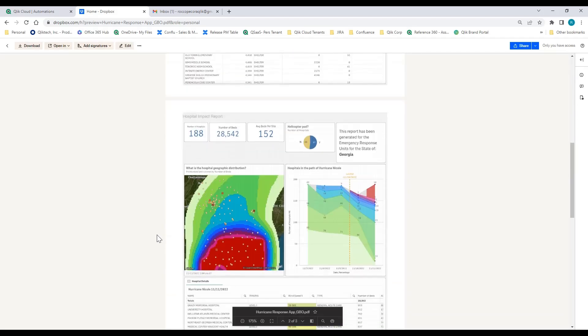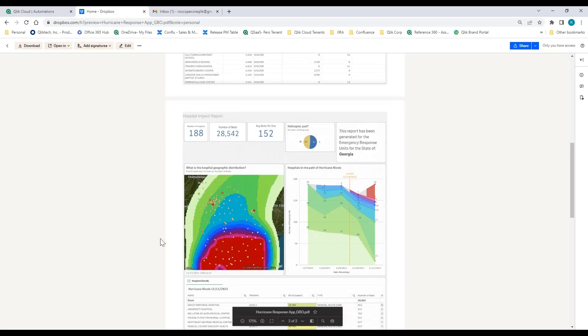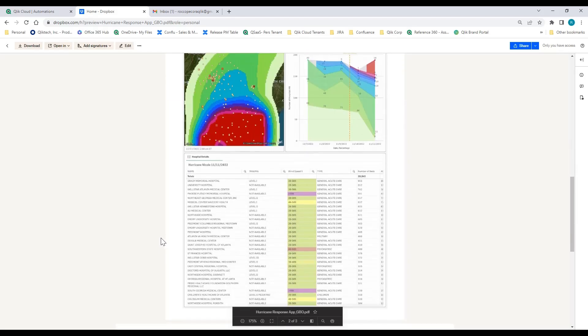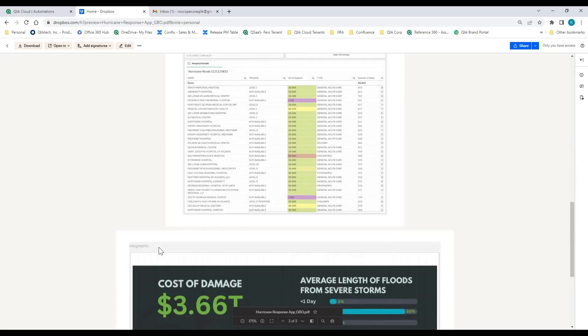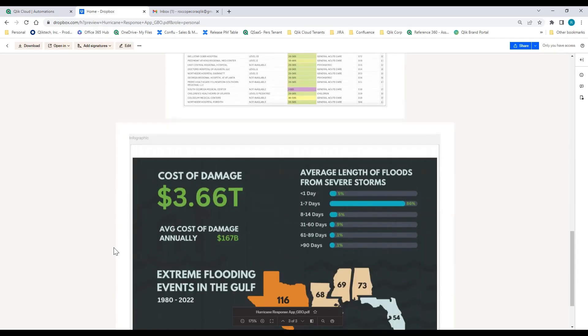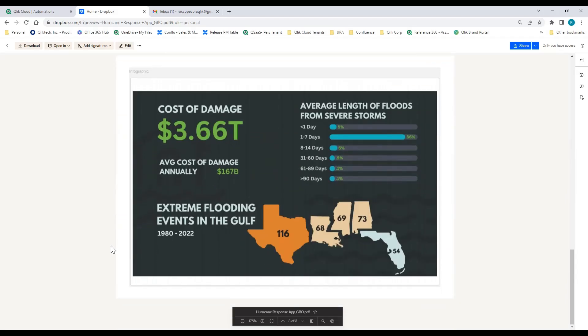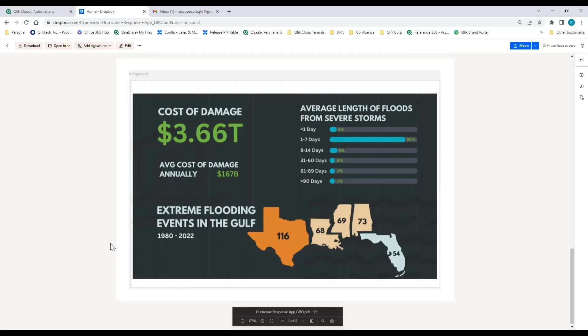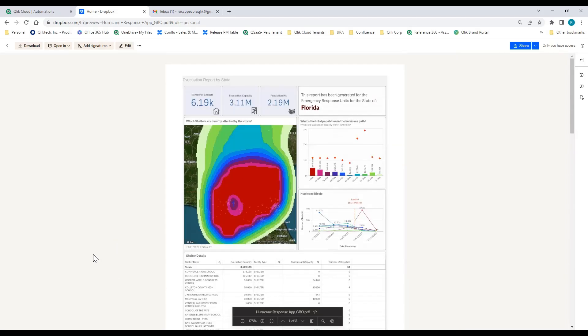So this evacuation report is for Florida. I go into the hospital impact report, really for the state of Georgia as they prepare for populations to begin moving north into those areas to get out of the danger zones within the northern parts of Florida. And then I've actually created an infographic that they can use in their marketing that use real data from these analytics, providing a more fun way to understand the damage of these types of events in that region.